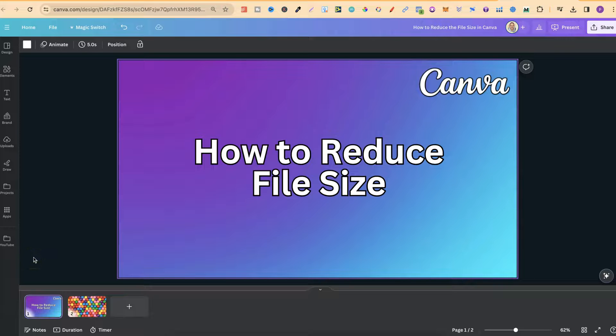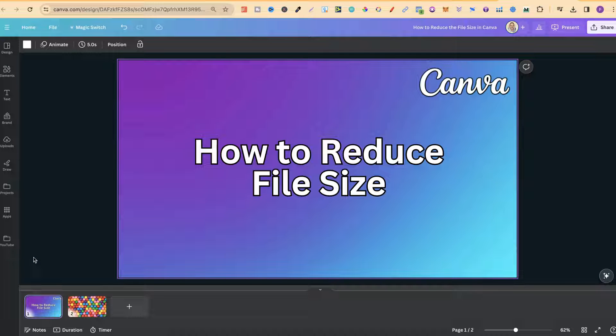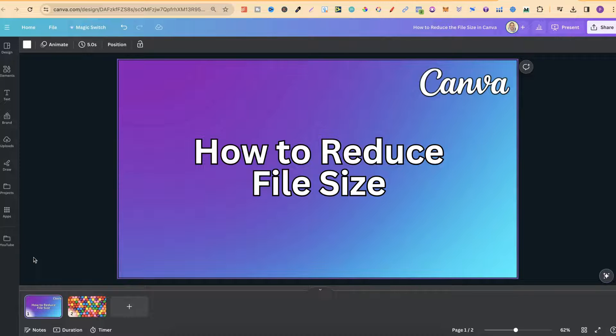In this tutorial, I'm going to show you how to reduce the file size of your images here in Canva.